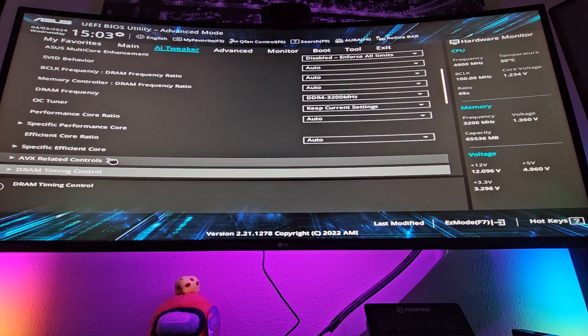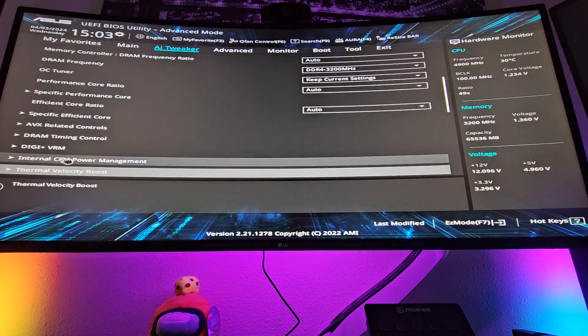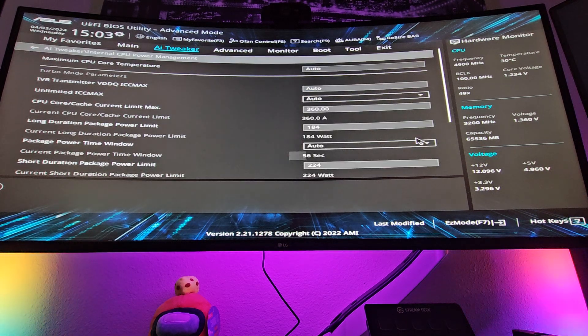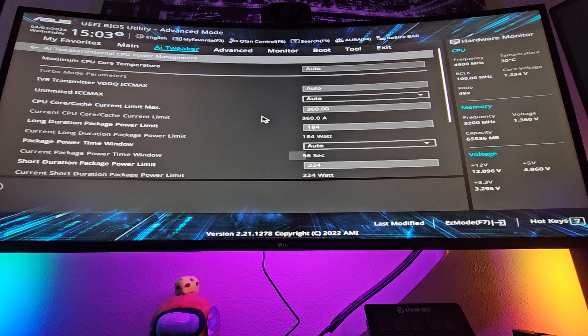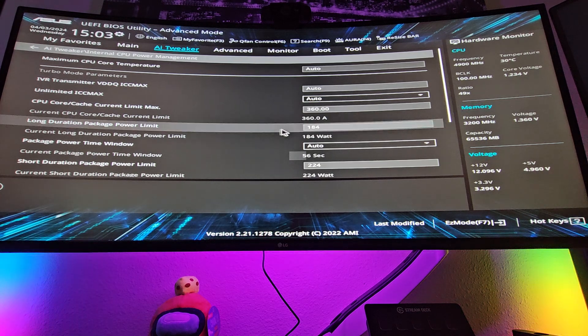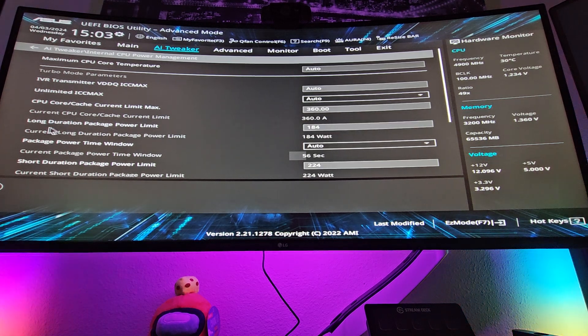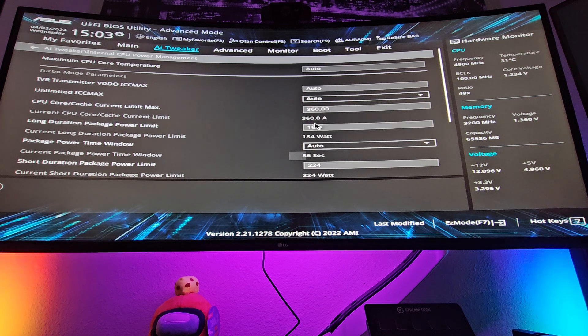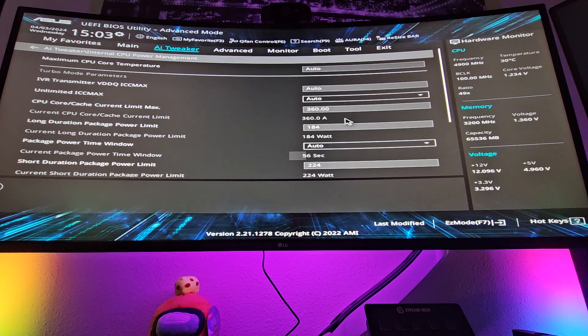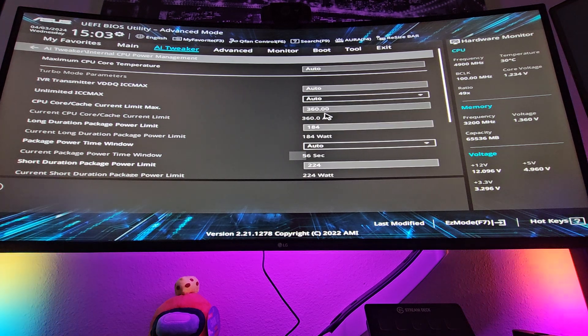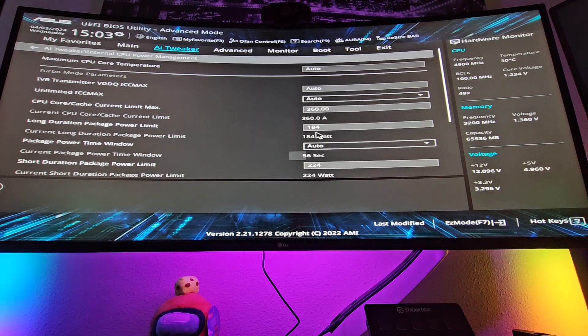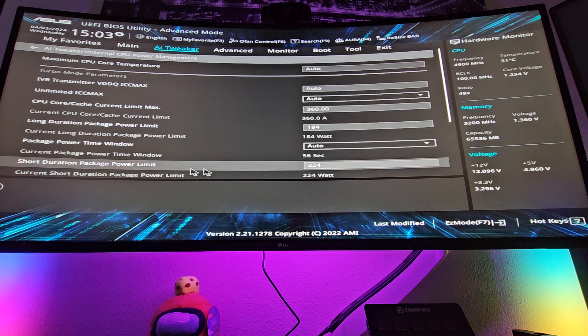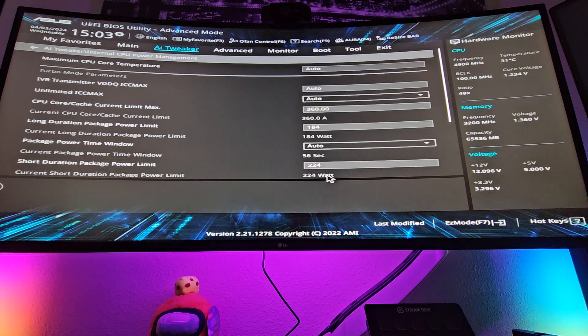So if you scroll down in here, you can actually go down to your internal CPU power management. And what will happen is if you have the, say, the ASUS standard setting set up, what you'll see here is you'll see your current CPU core cache limit, 360 amps. Well, I set that specifically myself. I set these numbers myself, 184 watts, and then your short duration package, 224 watts.